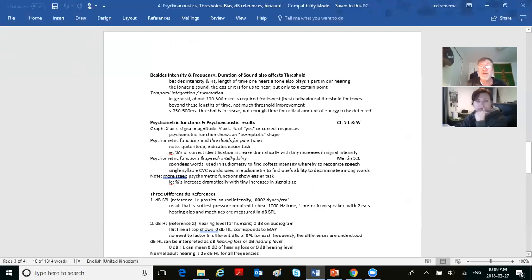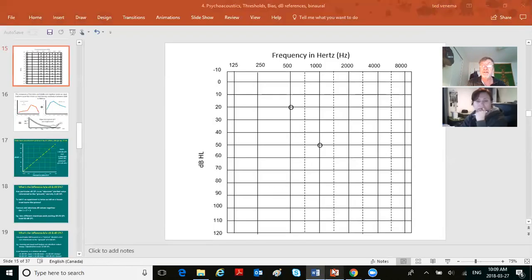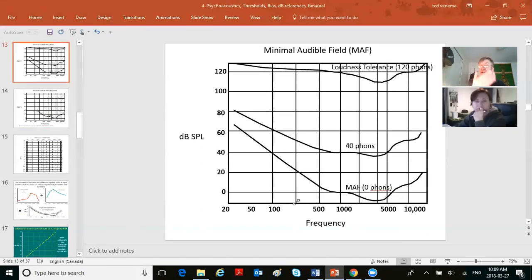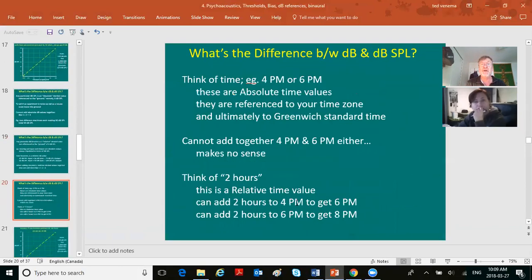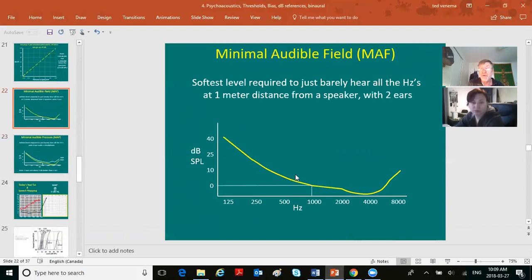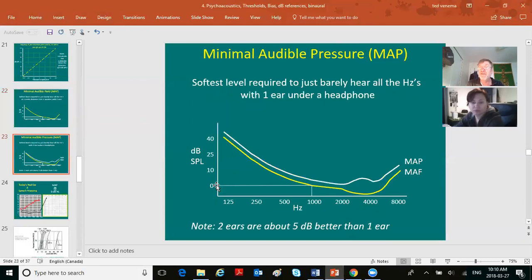Besides intensity and frequency, duration of sound also affects threshold. If a 1000 Hz tone is presented for just 5 milliseconds — one two-hundredth of a second — your threshold might be around 20 dB. At 20 milliseconds, it gets a little better, around 10 dB. Only at about 200 milliseconds does threshold reach its true value. Duration affects threshold.